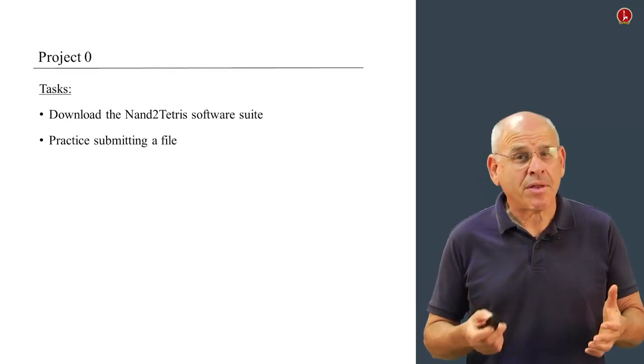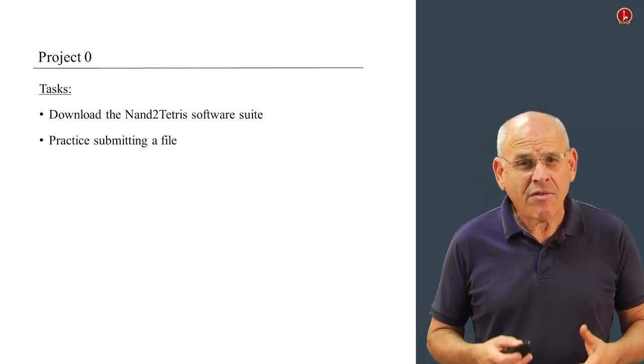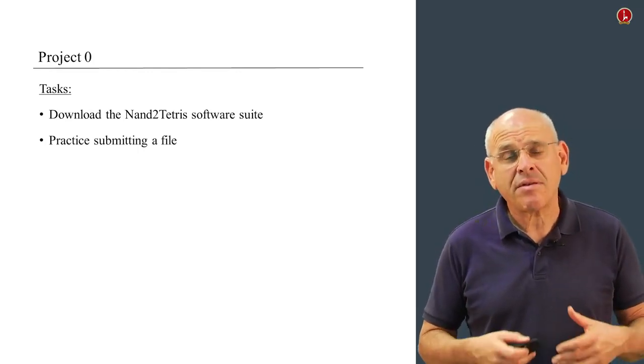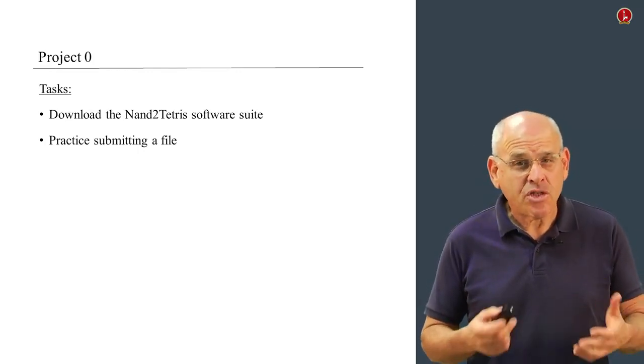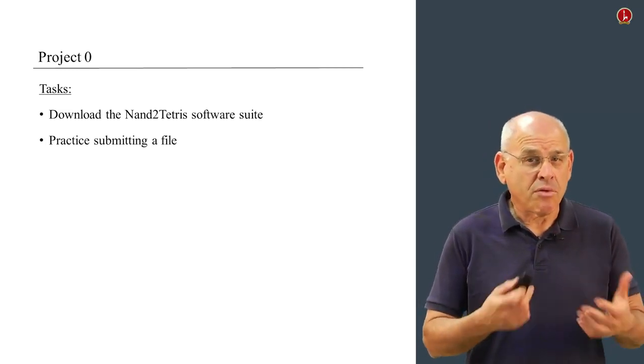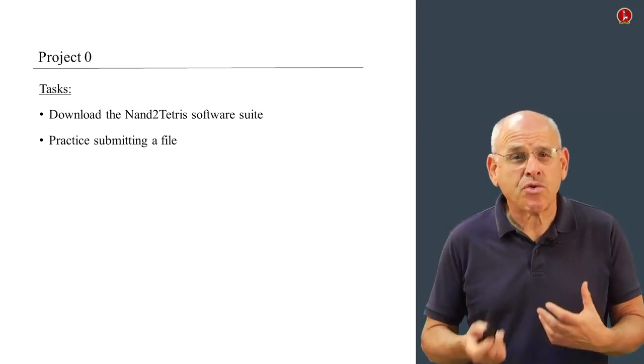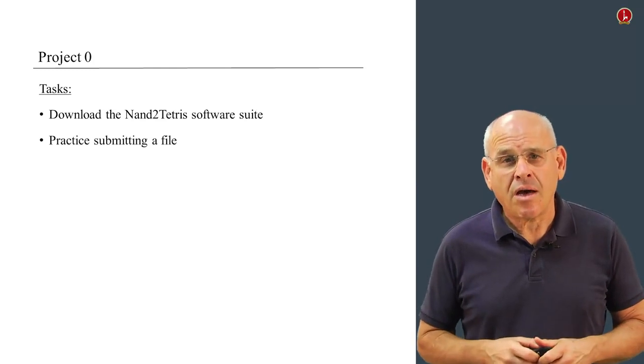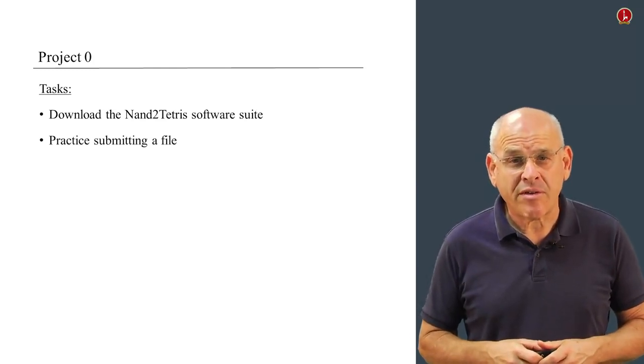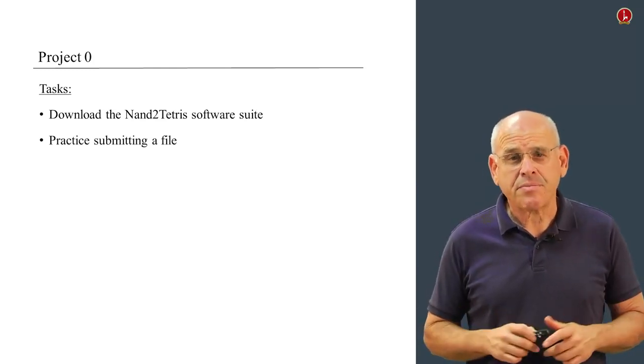This will take you about two or three minutes. Then you have to submit an HDL program through the Coursera website, just to make sure you know how to use the user interface. That's it.